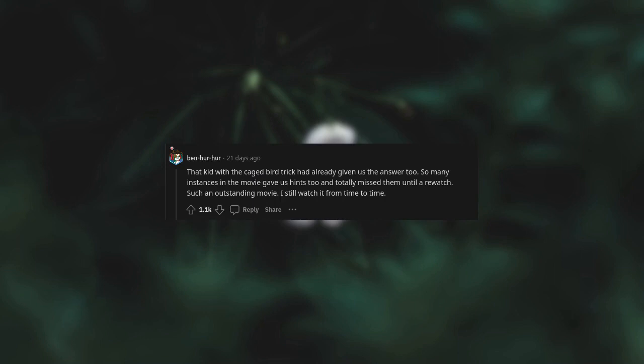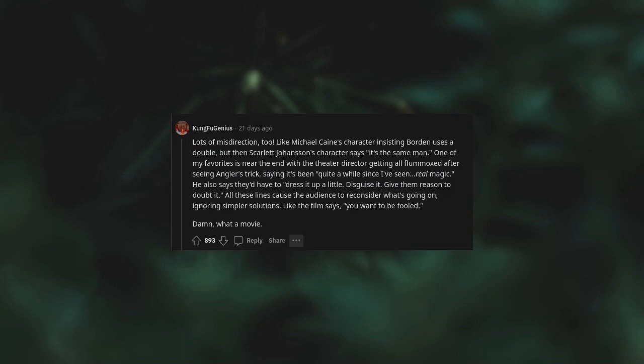So many instances in the movie gave us hints too, and totally missed them until a re-watch. Such an outstanding movie. I still watch it from time to time. Lots of misdirection too. Like Michael Caine's character insisting Borden uses a double, but then Scarlett Johansson's character says it's the same man. One of my favorites is near the end with the theater director getting all flummoxed after seeing Angie's trick, saying, 'It's been quite a while since I've seen real magic.' He also says they'd have to dress it up a little, disguise it, give them reason to doubt it.